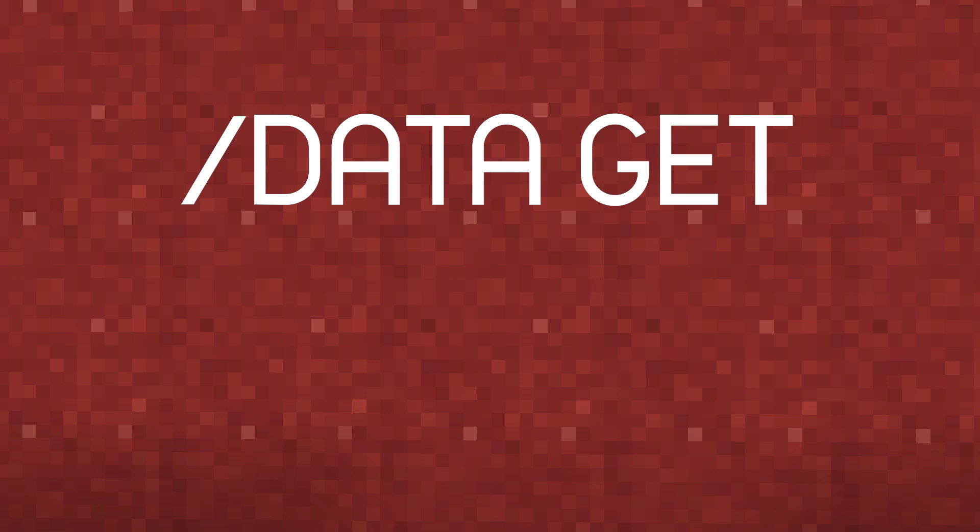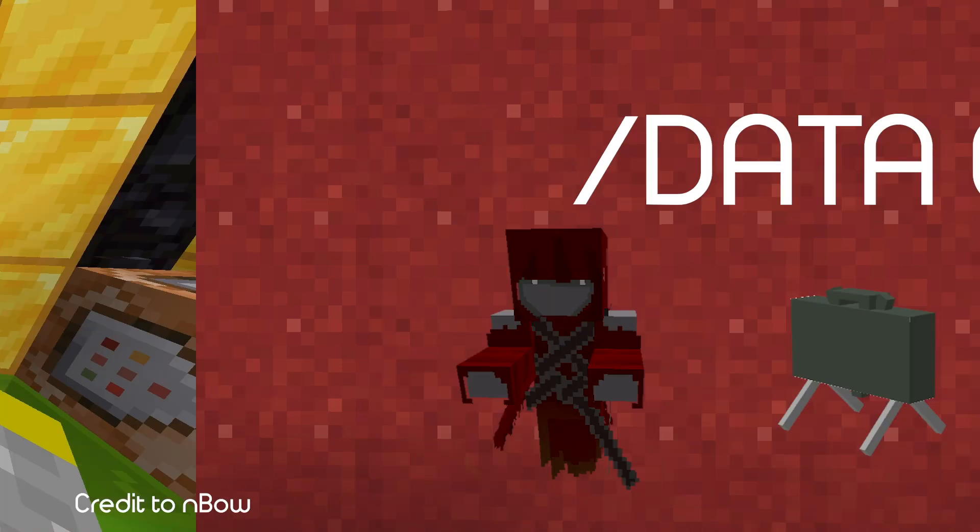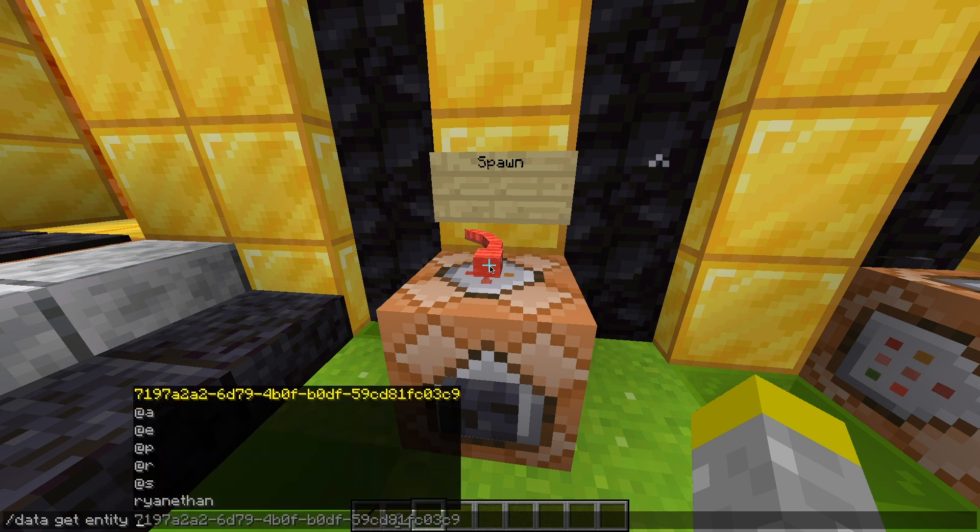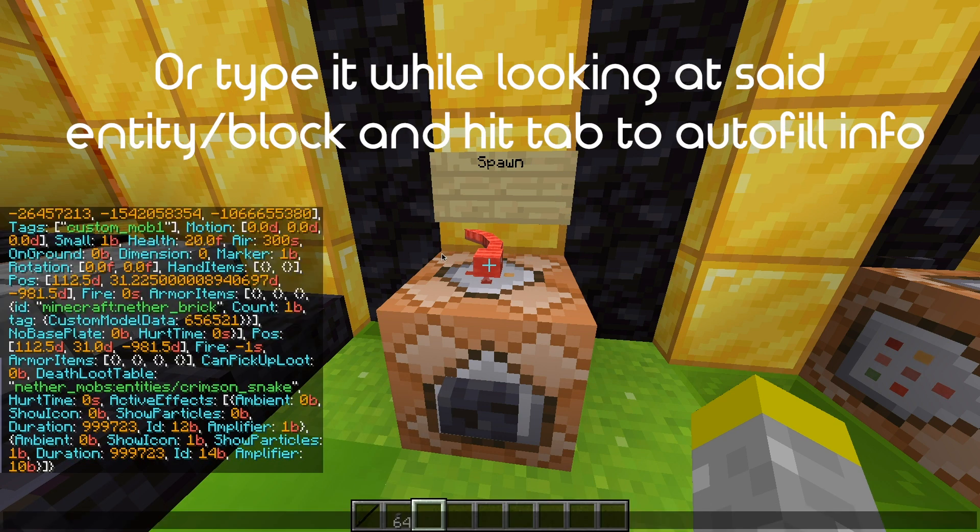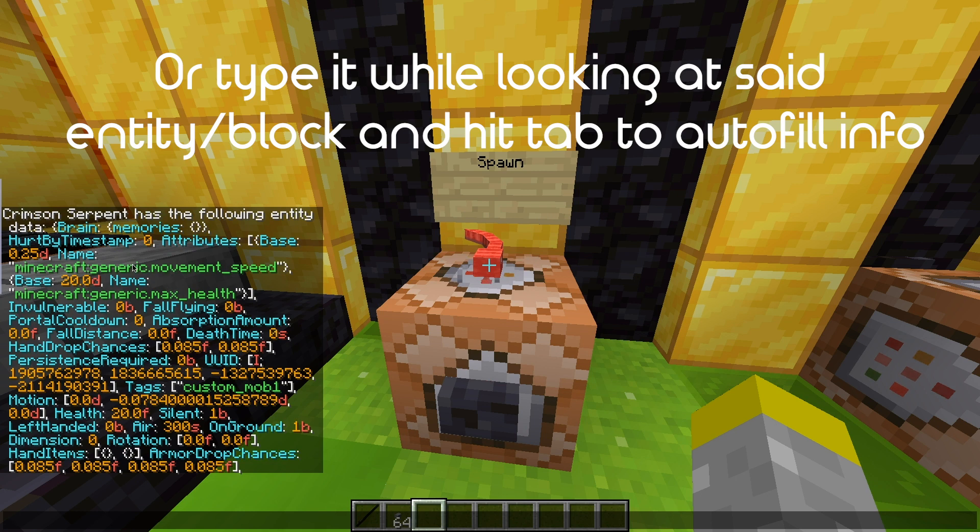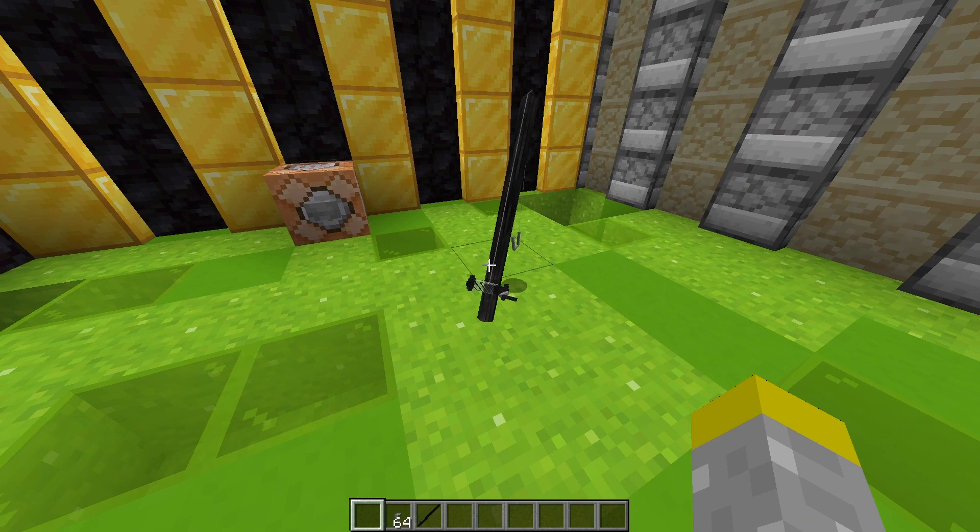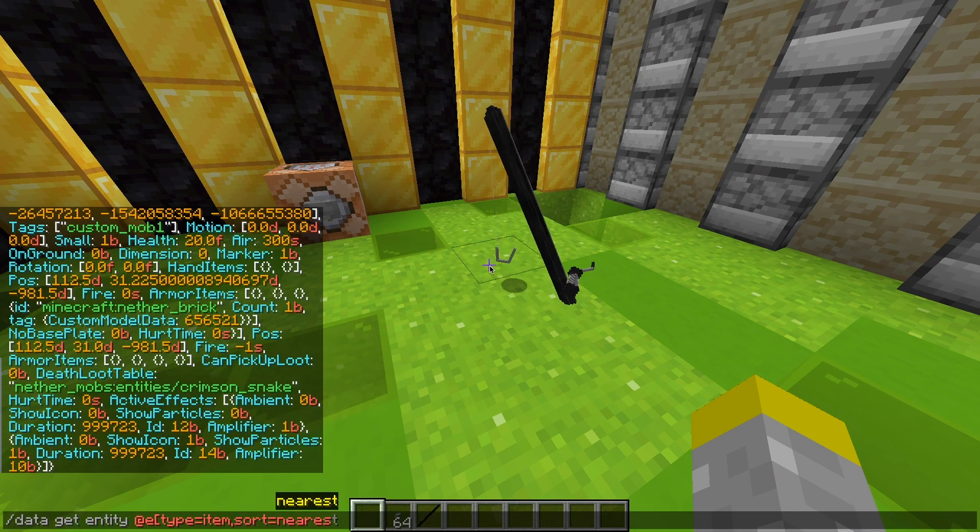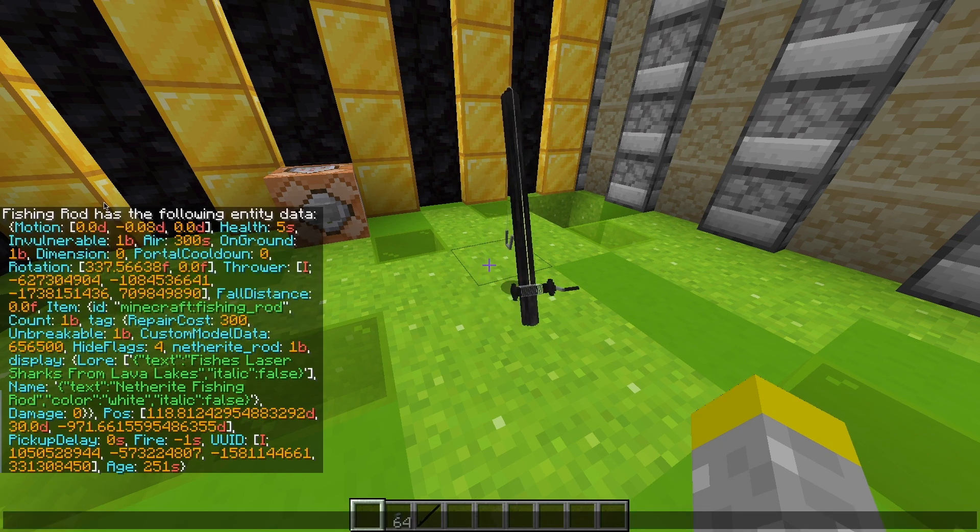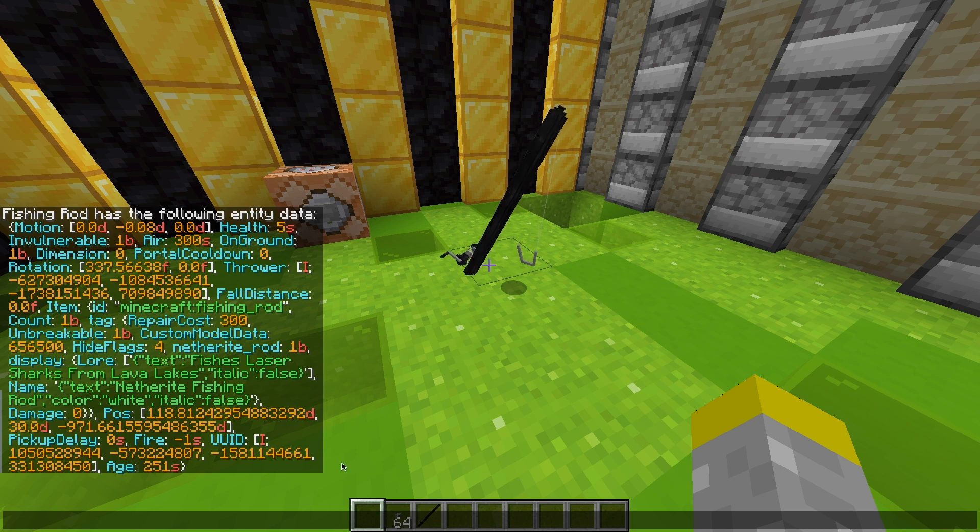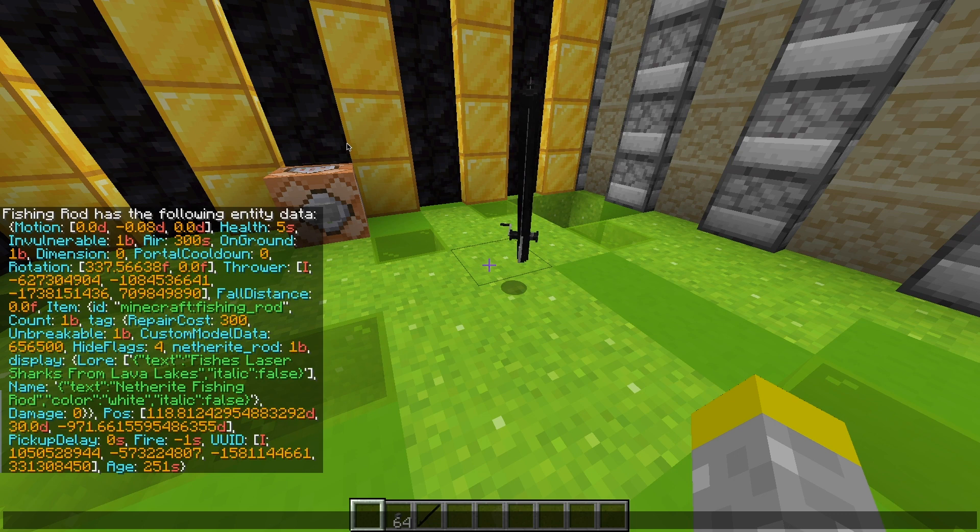Data get. In order to know what block or entity NBT is available to be changed with commands, you need to know how to use the slash data get command. Using this command is essential if you want to be able to understand what NBT you can use for your custom mobs, custom blocks, and custom items. In order to use the data get command, just type slash data get entity at e and then your target selector, or you could do the same thing with blocks. If it's an item that you want to get NBT of, then just drop the item onto the ground, just make sure to properly set the target selectors to target whatever you want to check. This is a very useful skill to be able to debug your code and check the syntax to implement NBT, and it's also useful to learn about other NBT options along with its syntax for later use.